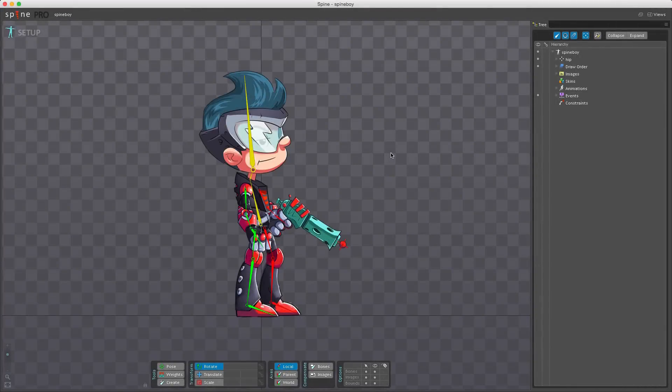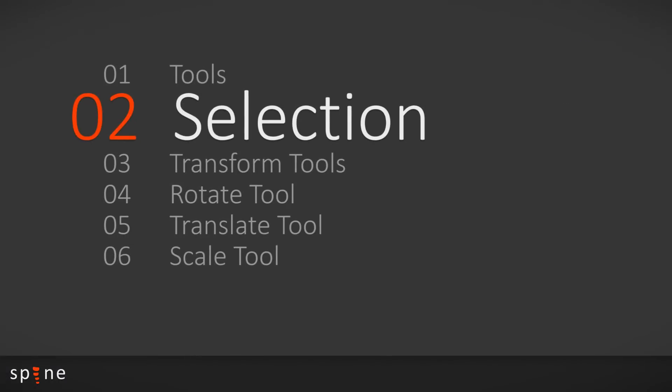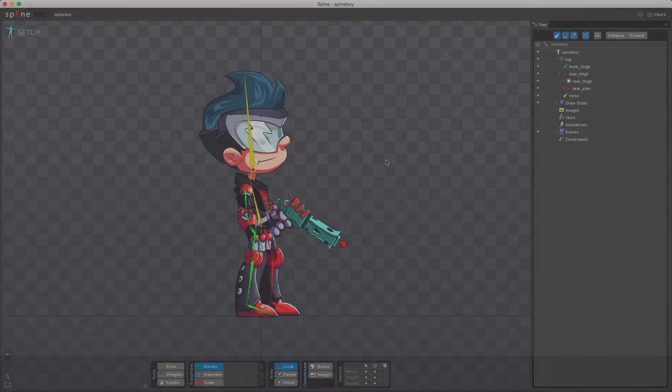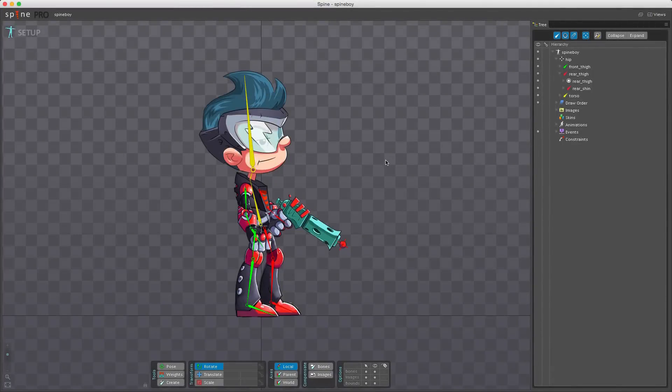Hi, my name is Søren Nilsen and it's time to start looking at the different tools we have available in Spine. In this video I'll be going over how selection works and cover the transform tools. This video will also be split up in two parts.